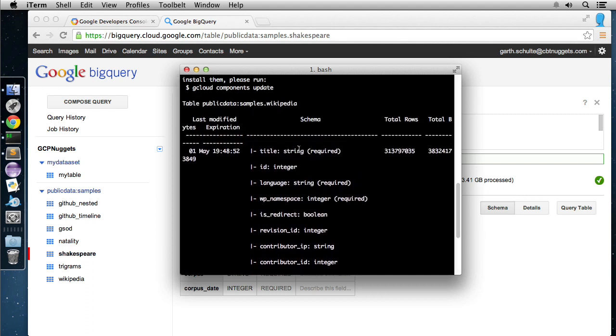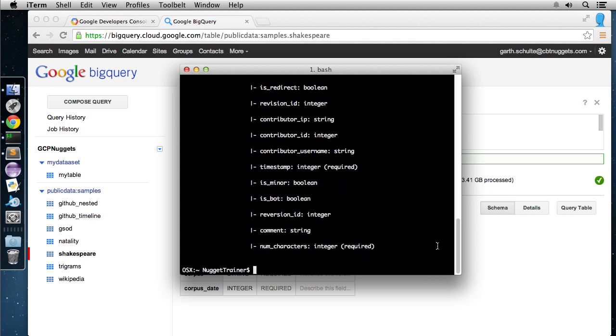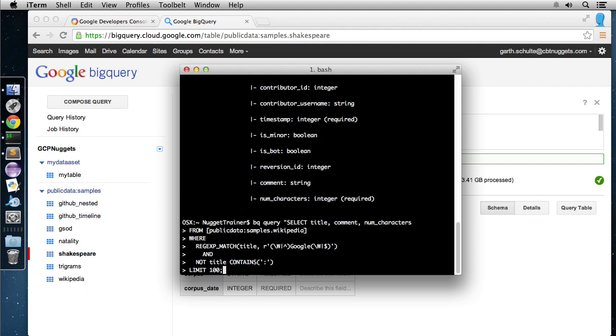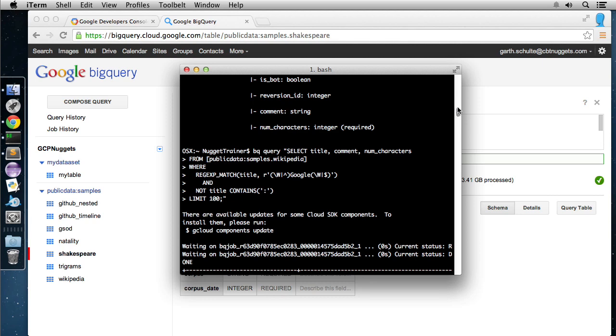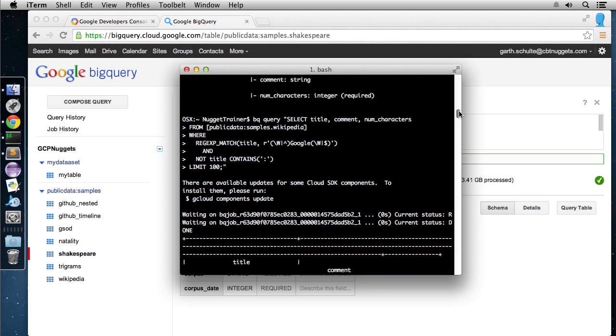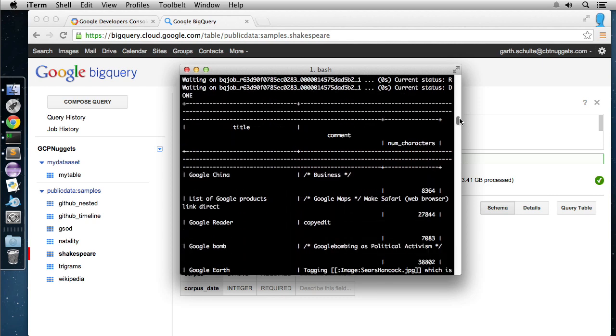And again, you can also run this interactively. So you could easily just do a BQ query, pass your query in, and I just happen to have kind of a cool query here that I'll pass in, which is going to query to find all the pages that have the word Google in it using regular expressions. So you can easily tap into regular expressions to do some powerful string searching and manipulation. Now let's hit enter. So you can see what that did was spin up a BigQuery job, ran it, and piped back to the screen here any Wikipedia page that has the word Google in it. So this shows us the title, the comment, and the number of characters for that specific revision.